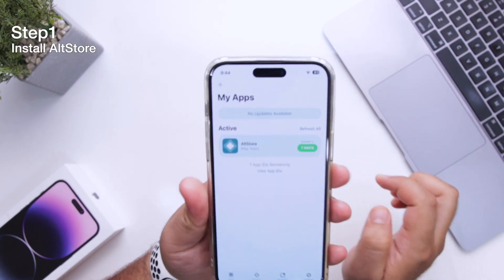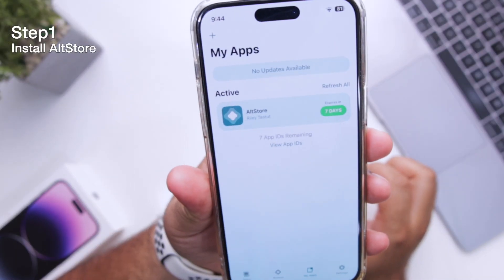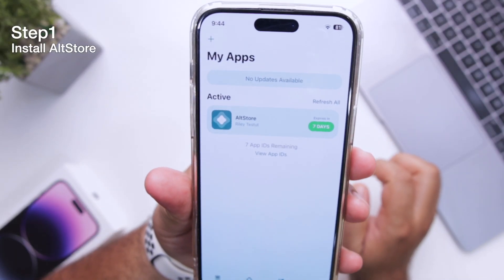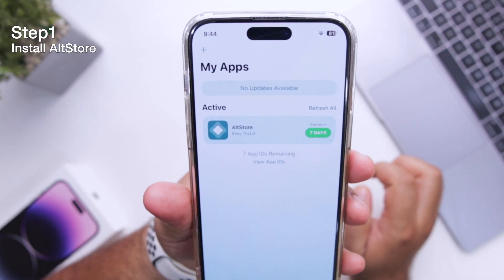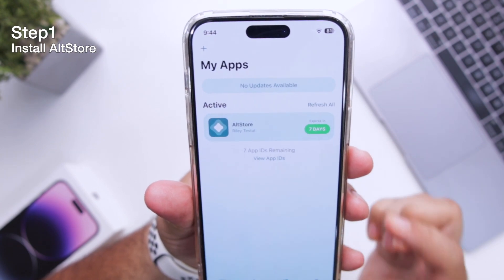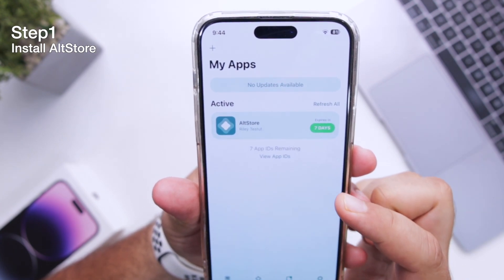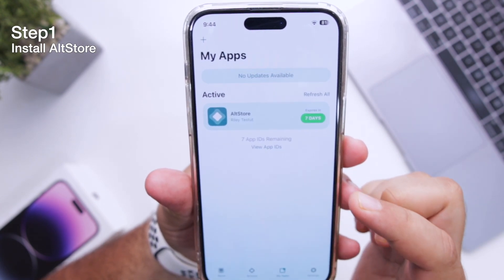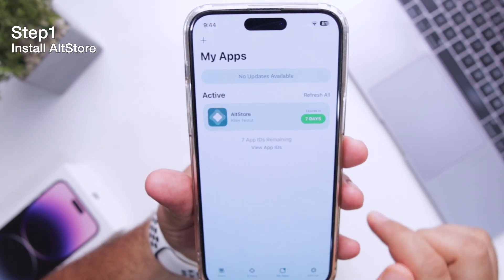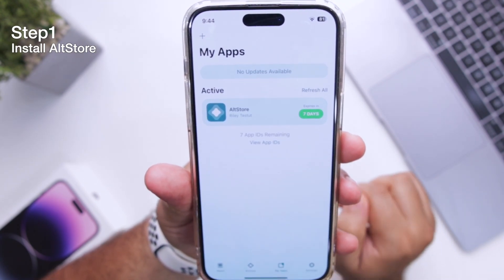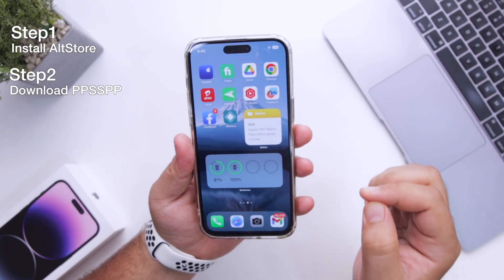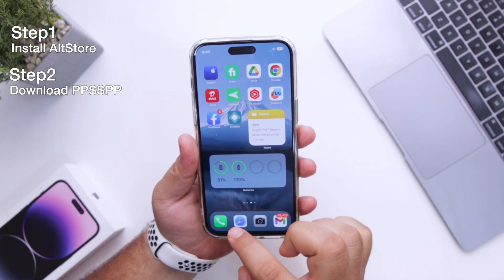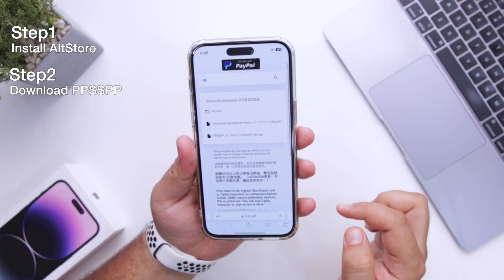The first step is to install AltStore on your iPhone. I have made a dedicated video on how to install AltStore on your iPhone — you can check that video in the description. Now the next step is to click the link given in the description of the video.